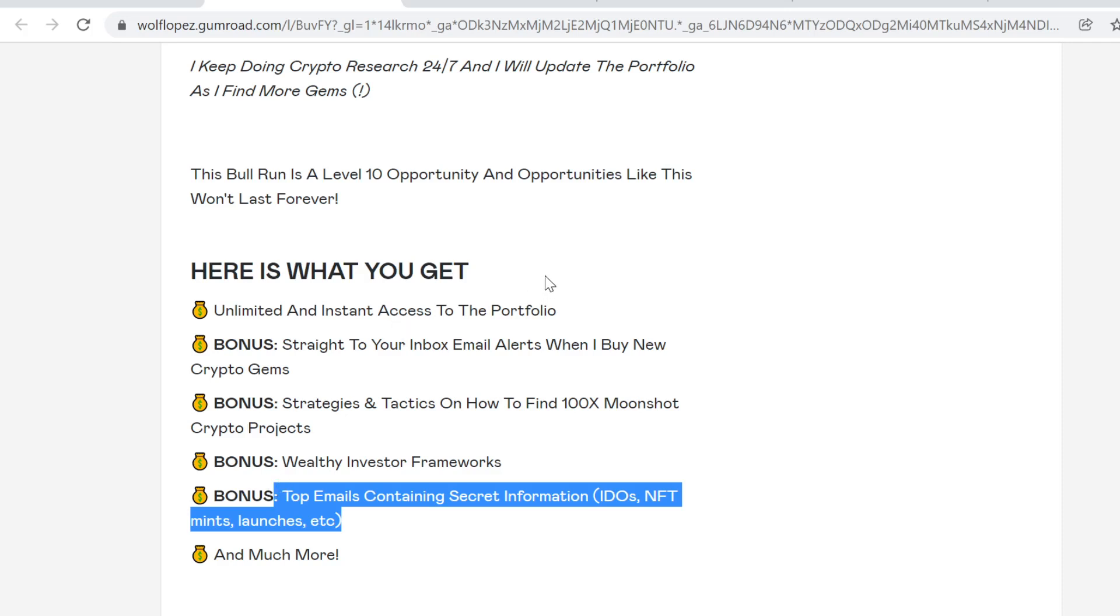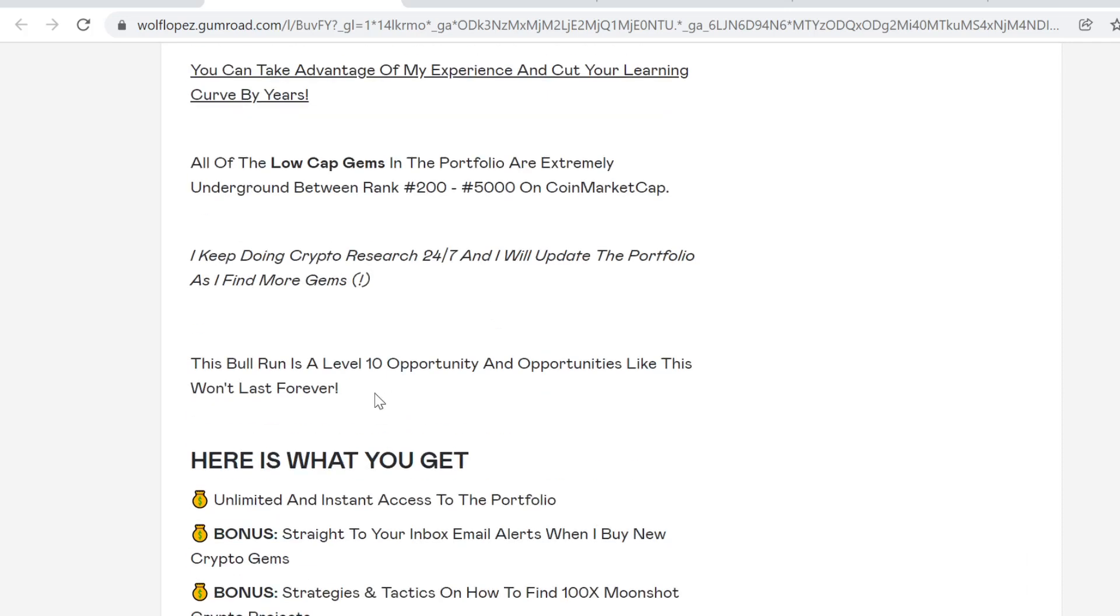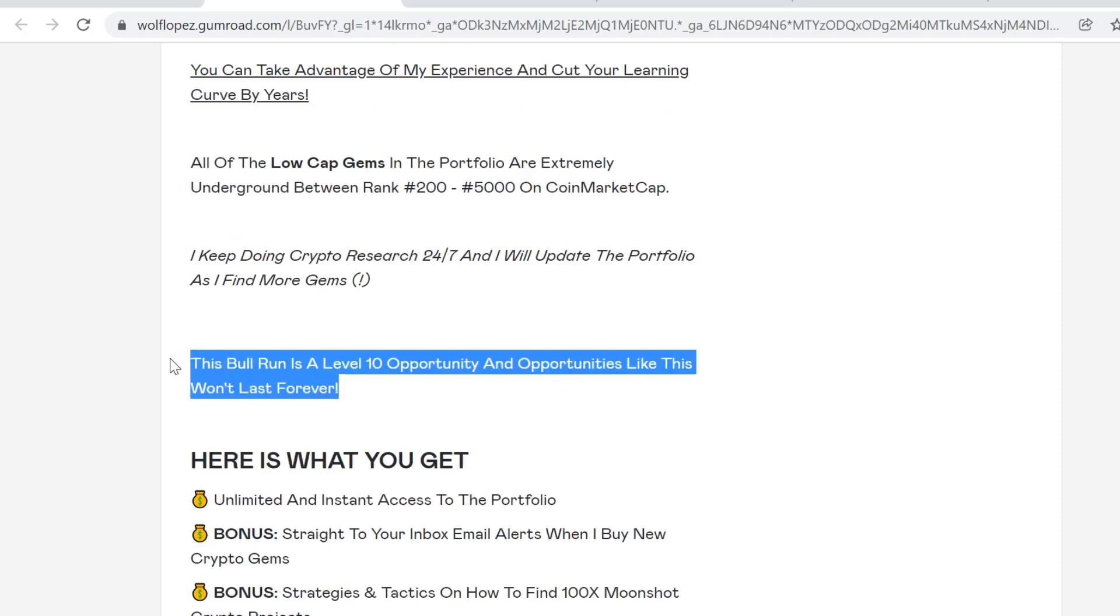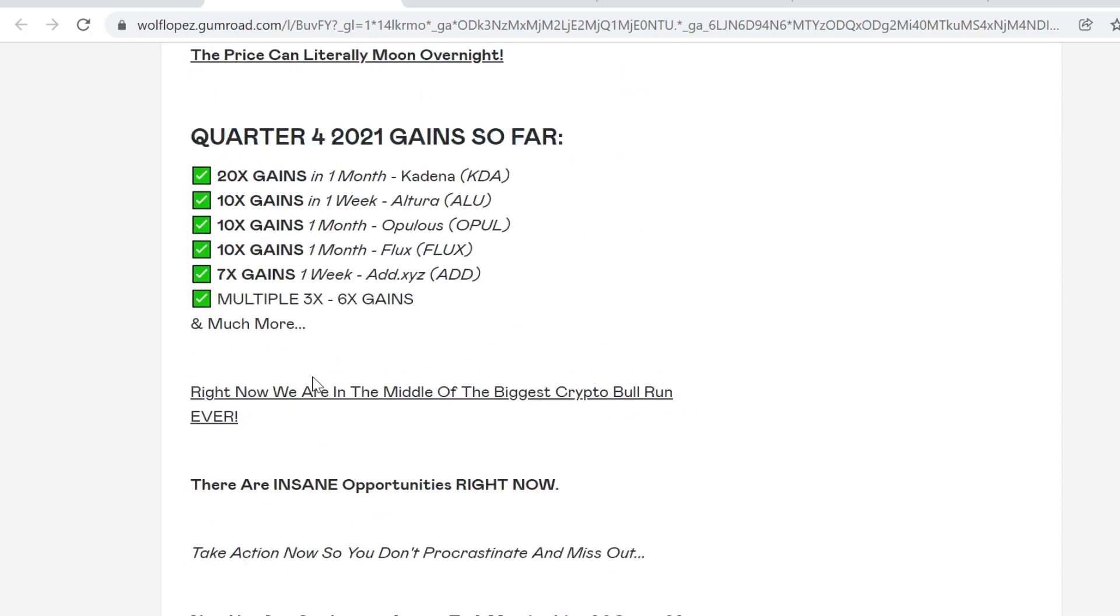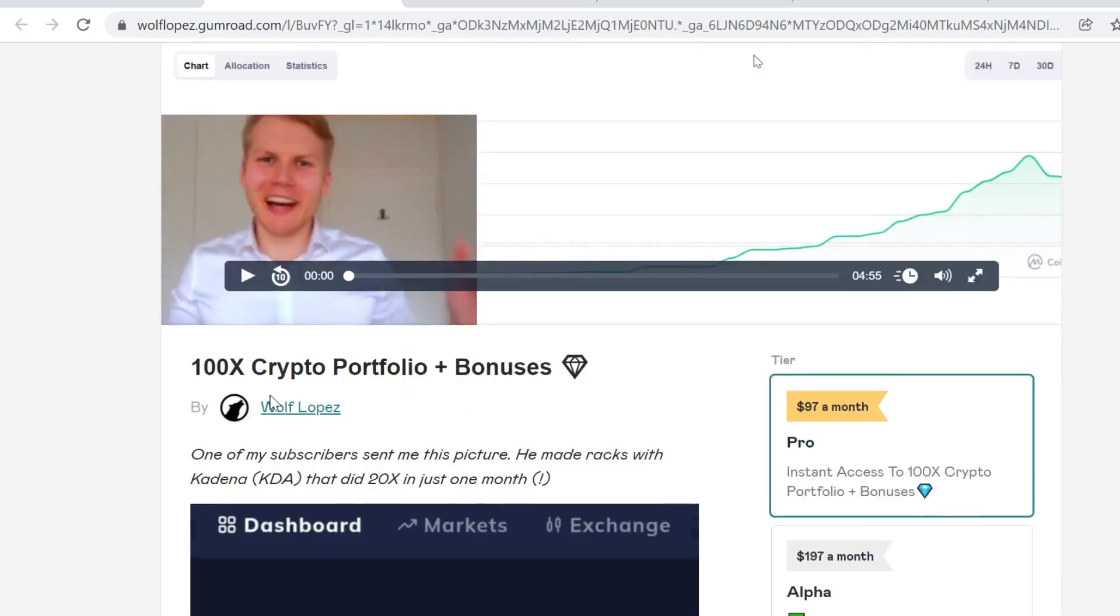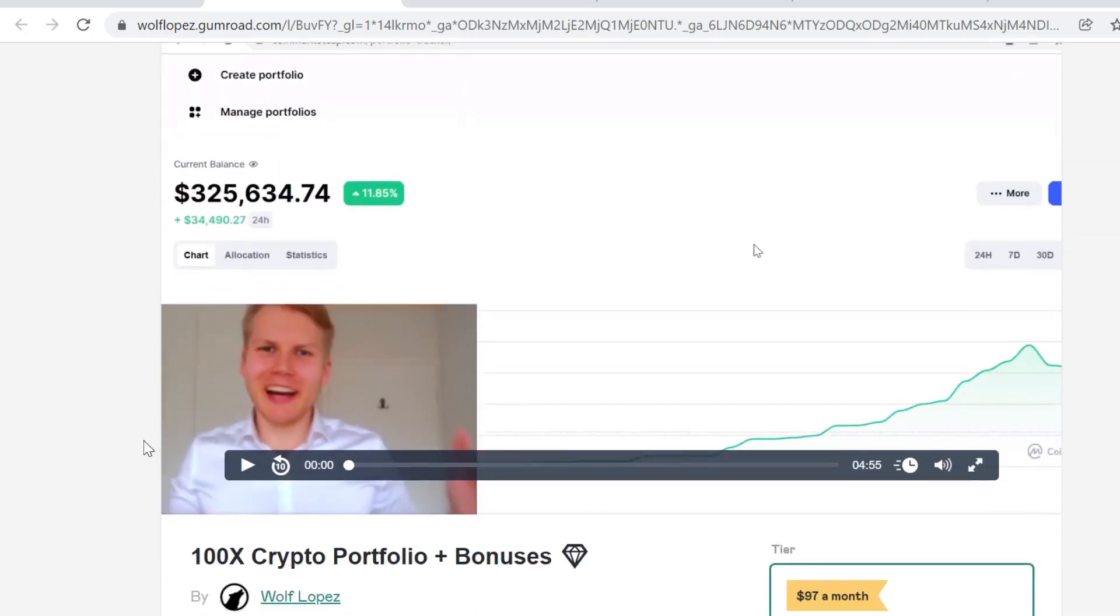This is the best value and opportunity I can give to you. This bull run is a level 10 opportunity, and opportunities like this won't last forever. If you want to get in, you probably want to get in right now so you don't miss out, because the bull run is not going to last forever. I know you're going to love the portfolio membership. See you inside—we have a lot of people there.